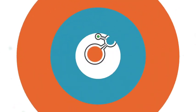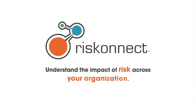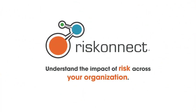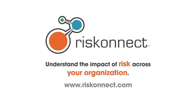Understand the impact of risk across your organization with RiskConnect's ERM solution. To learn more, please contact us today.